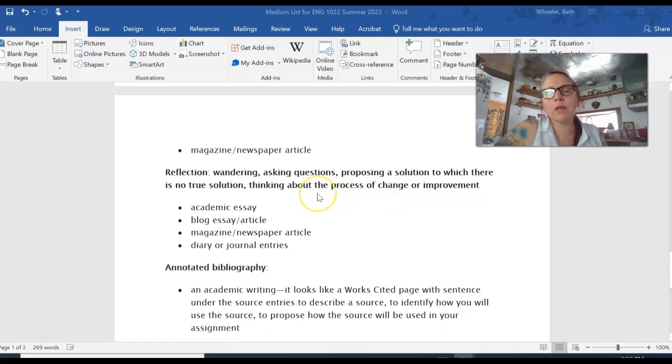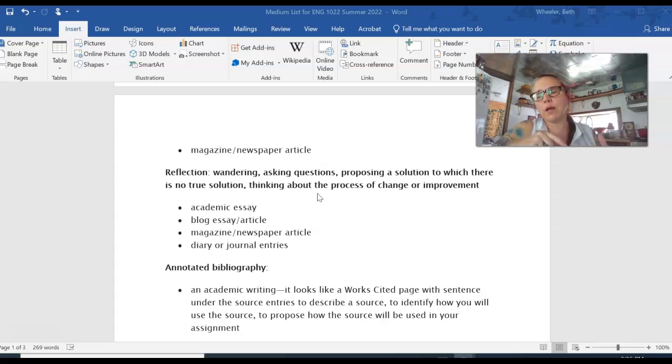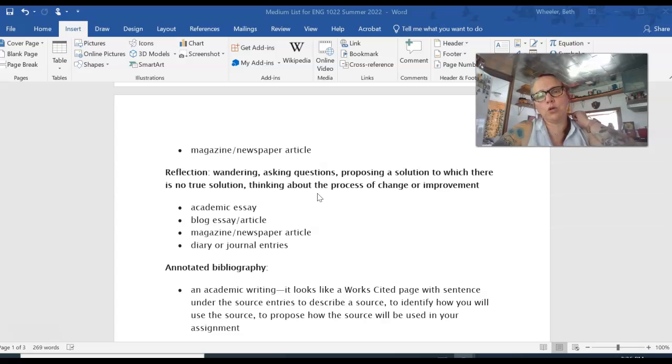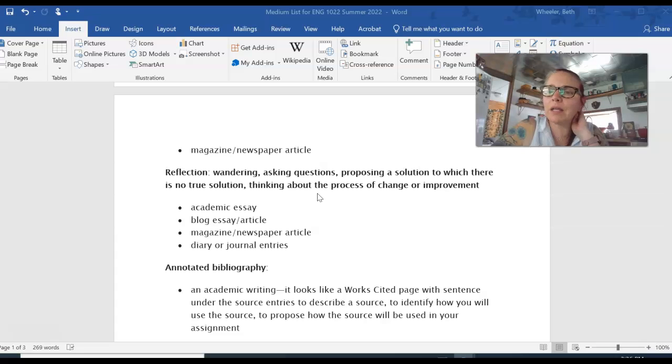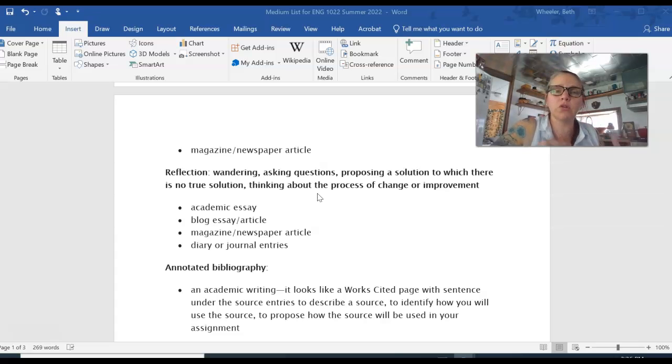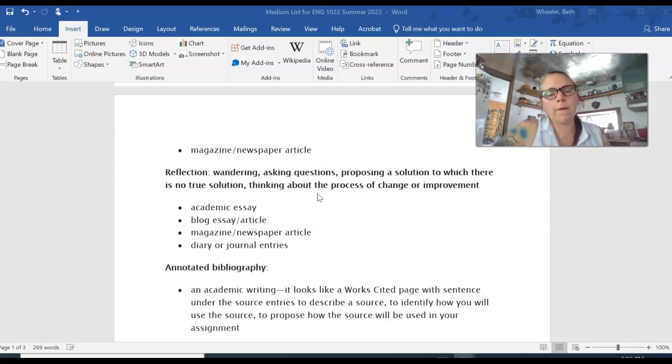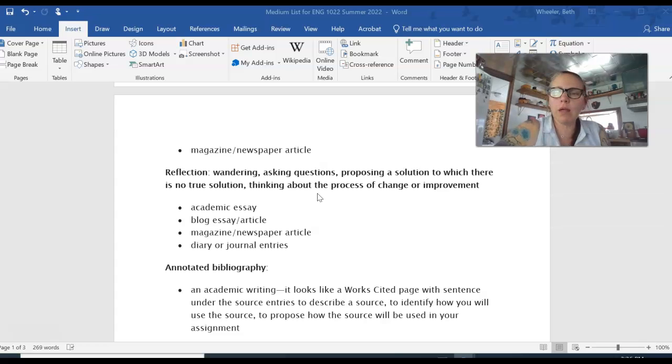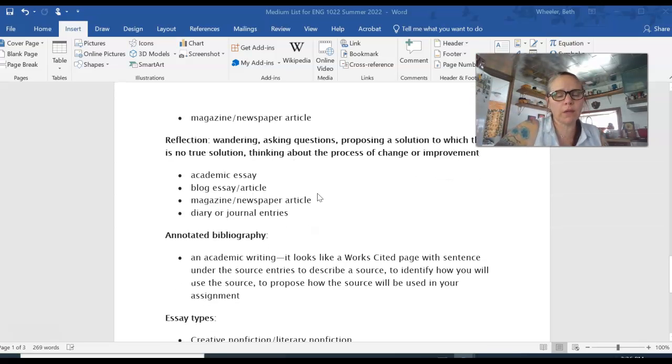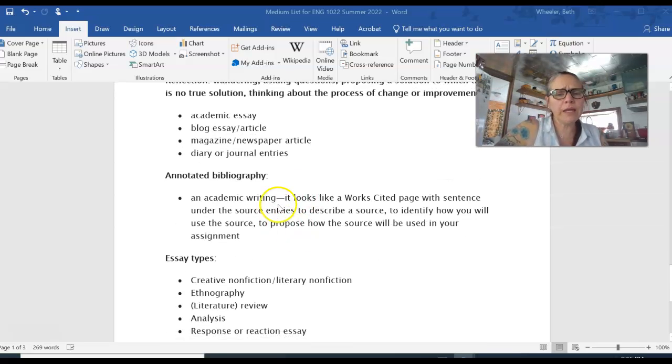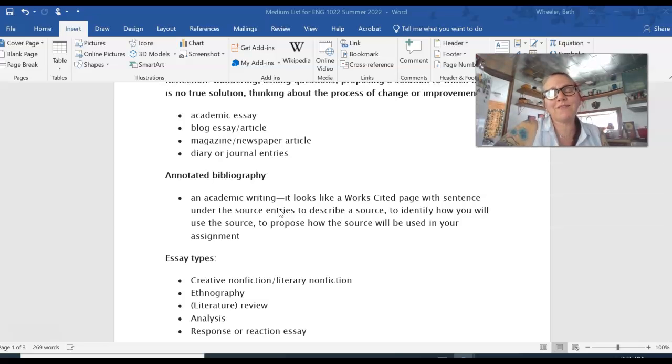It can also be thinking about the process of change or improvement. So we use that part of reflection in this class, right? You're writing in a reflective way. Every time I say to you like I did for module five when I was asking you to think about what you would revise in essay one. And if you weren't using essay one, you still had to answer the question. But I say to you, like, how would you revise these things? So thinking about change or improvement. So that can be in your personal life or that can be improving in your job skills or your learning skills, all kinds of things.